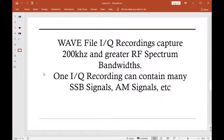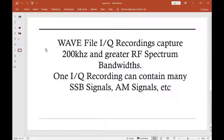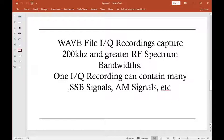All right, so an IQ WAV file is IQ recordings that can capture, like I said, 200 kHz or greater RF spectrum bandwidths, and within one file can be many single sideband signals, AM signals, etc.